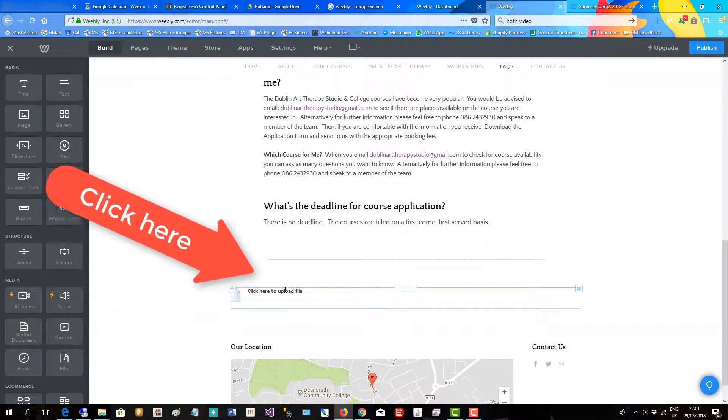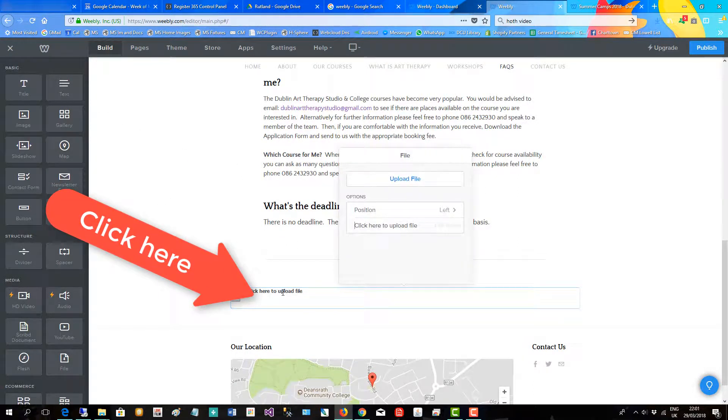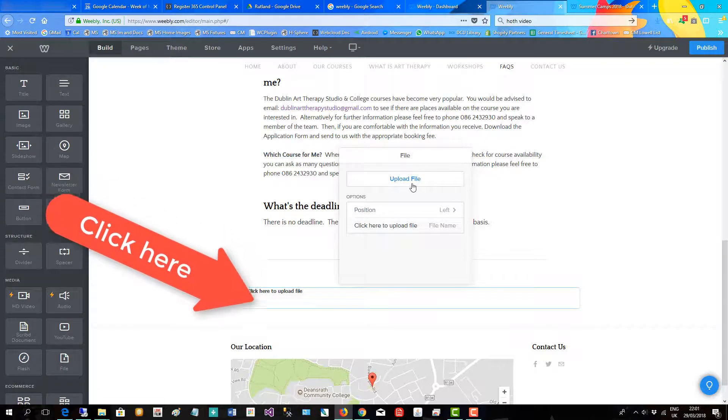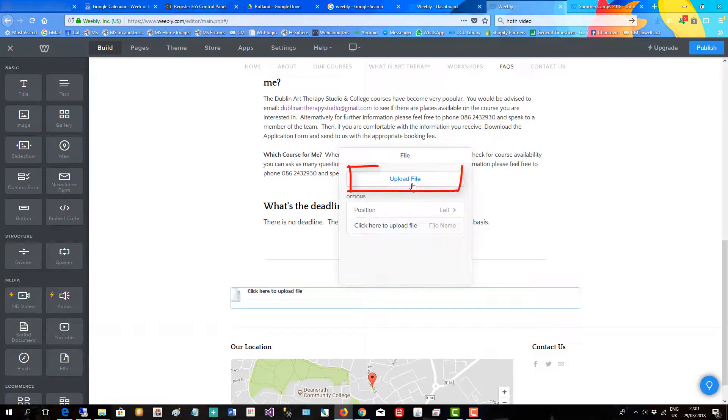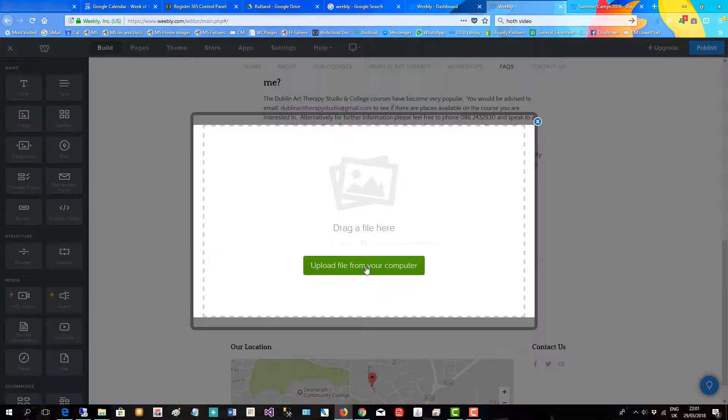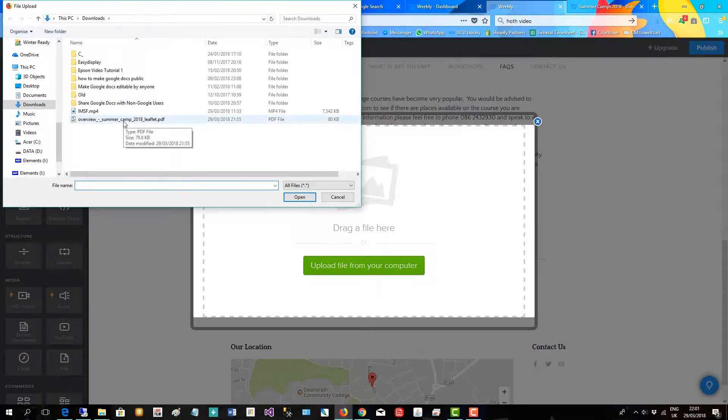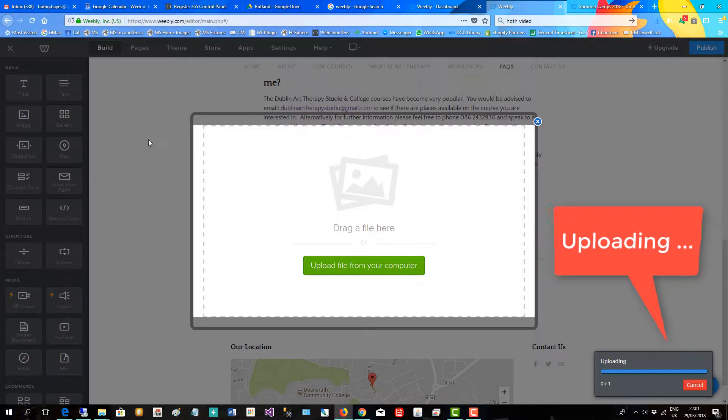Okay, then click here to upload the file. We'll upload the file and we will grab it from my computer.